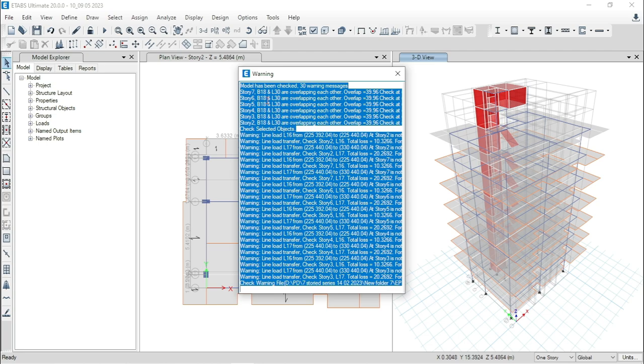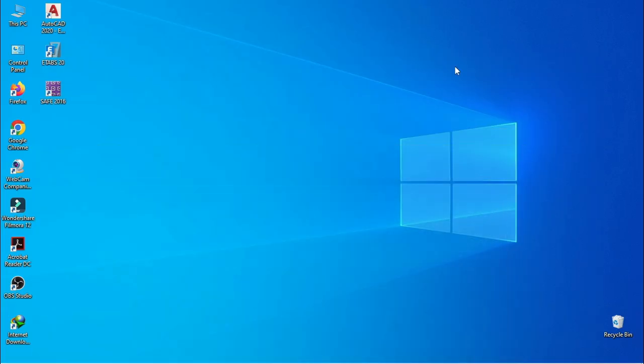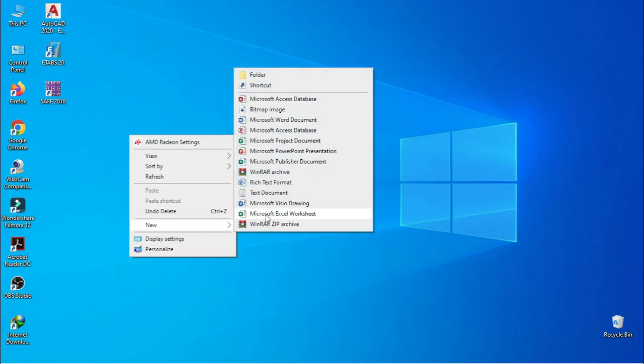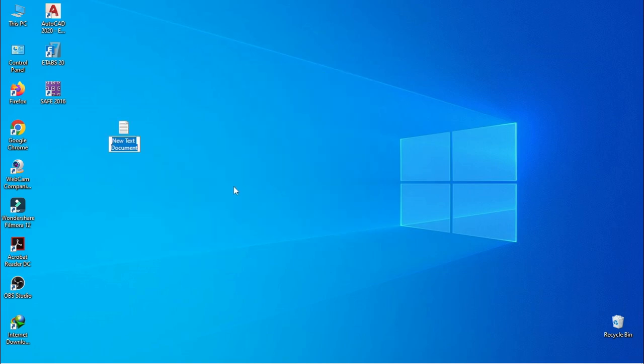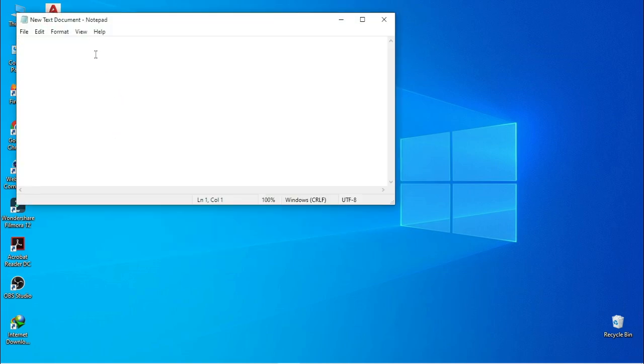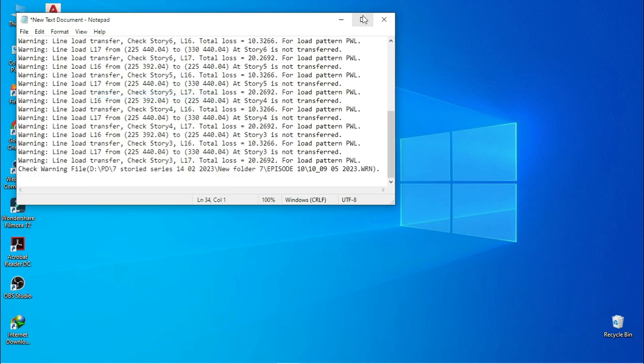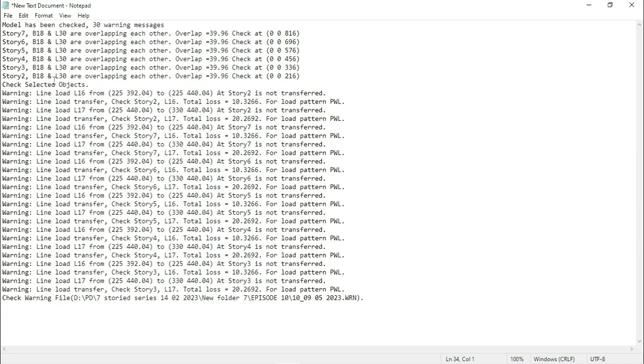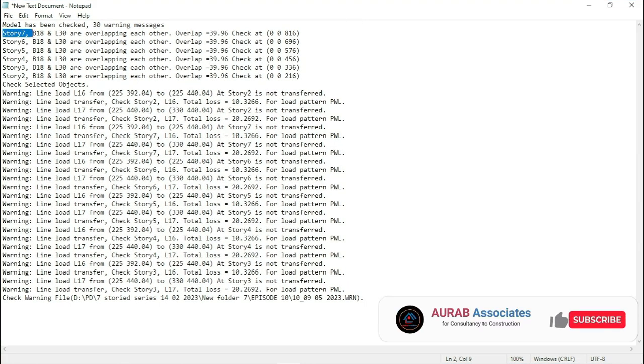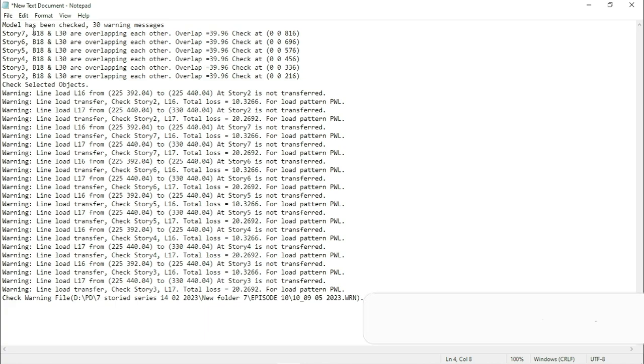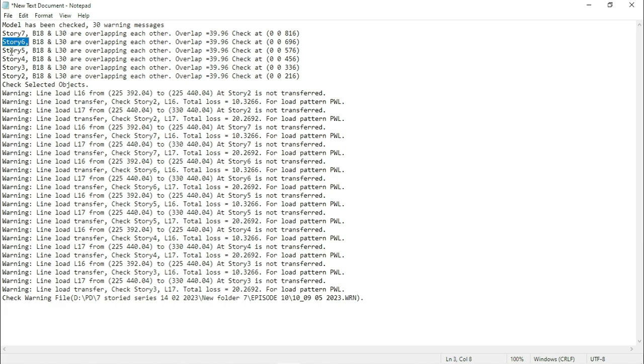So at first, select them all and copy them. Take a notepad and paste them. Here you can see that at story 7, B18 and L30 are overlapping each other. Here B18 is the label of structural beam and L30 is the label of non-beam. You can see that this similar warning is also available for story 6, 5, 4, 3 and story 2.